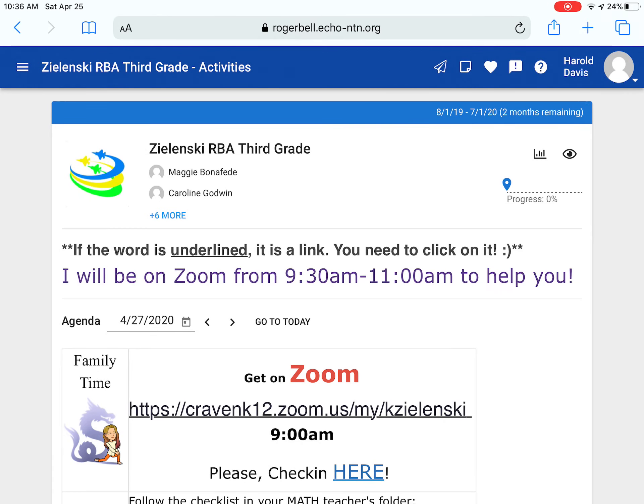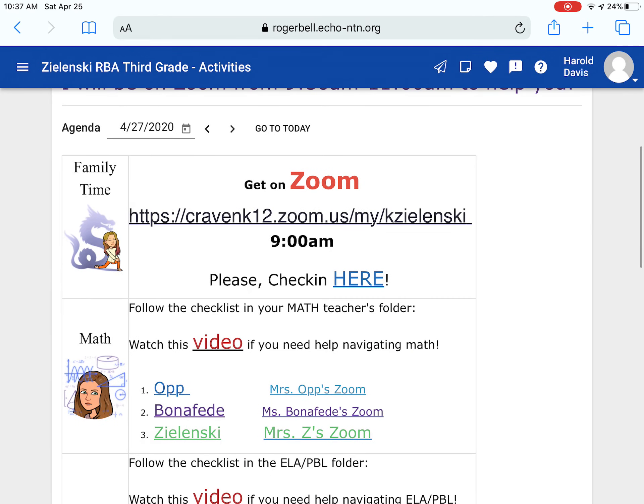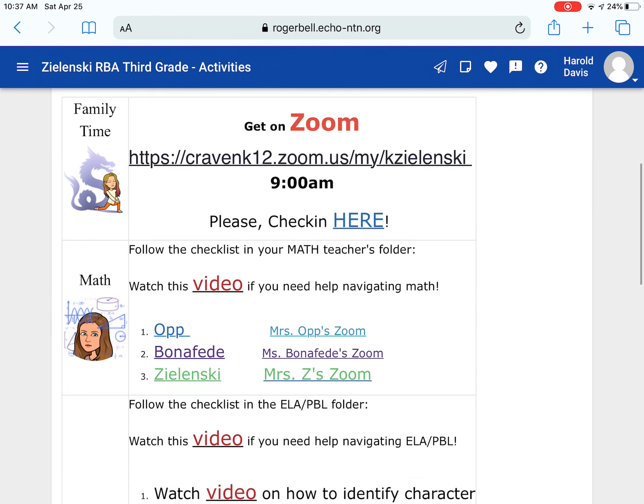Hey guys, I'm going to walk you through math this week. It looks very similar to last week. What you're going to do is click your math teacher's name, and that will lead you to their folder.